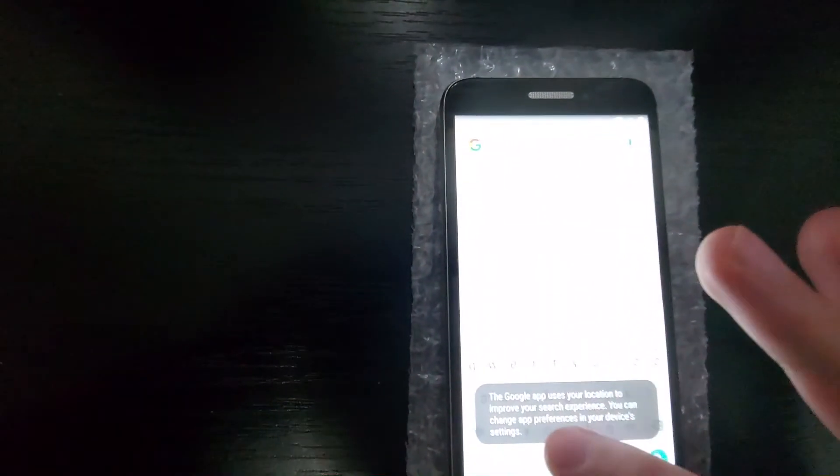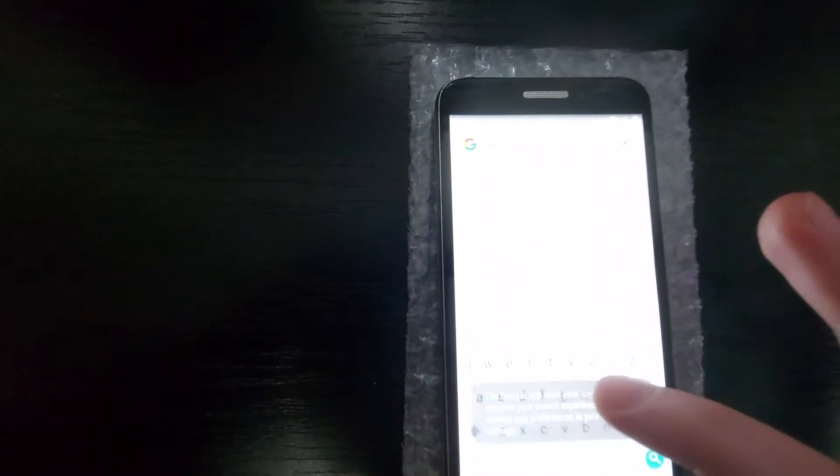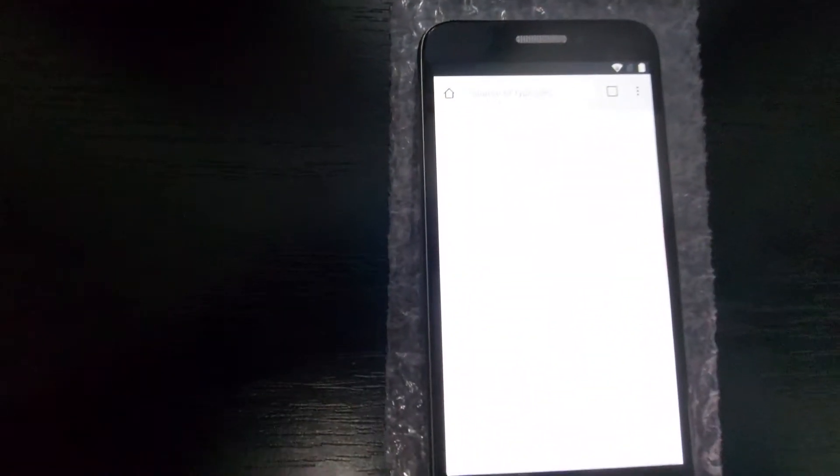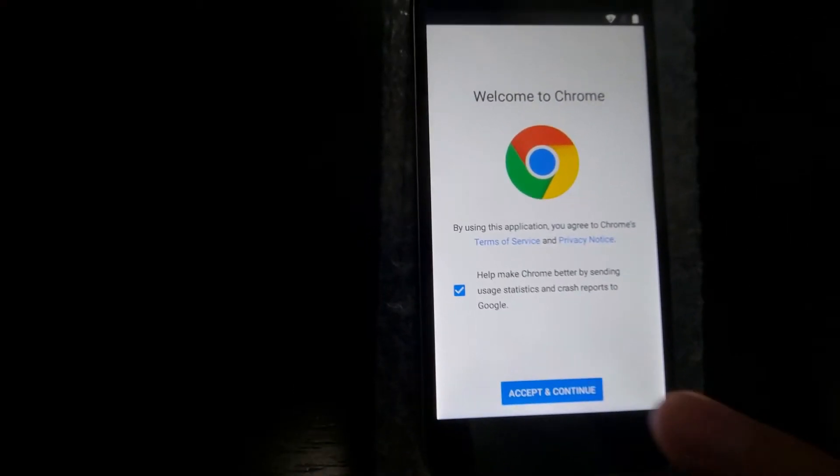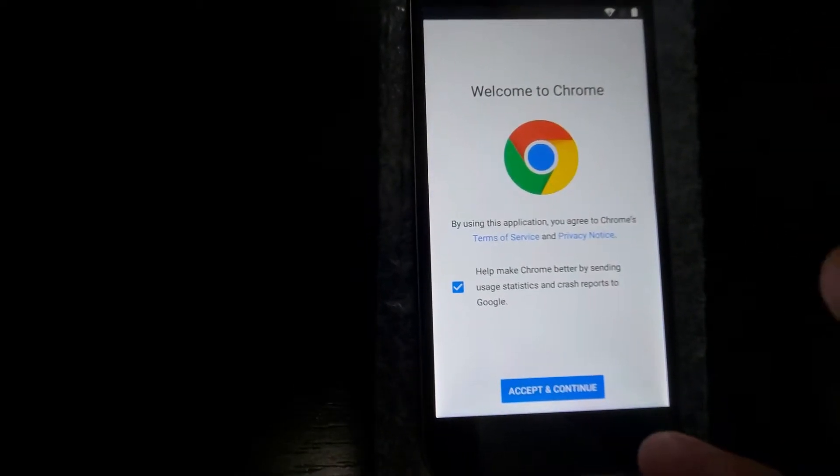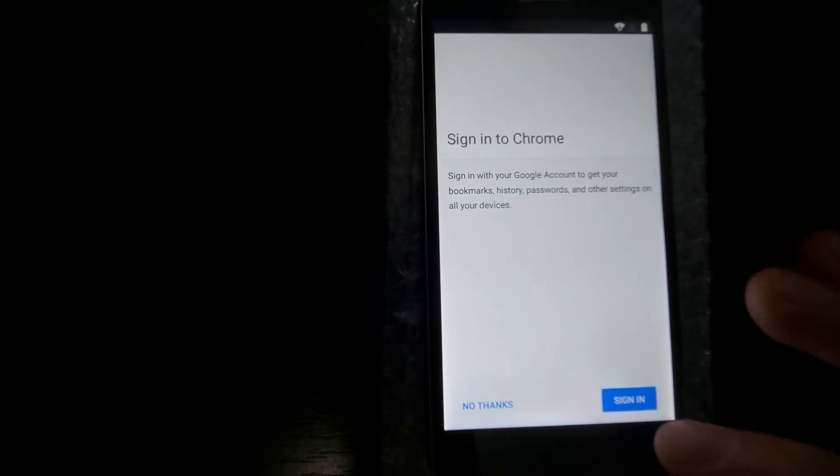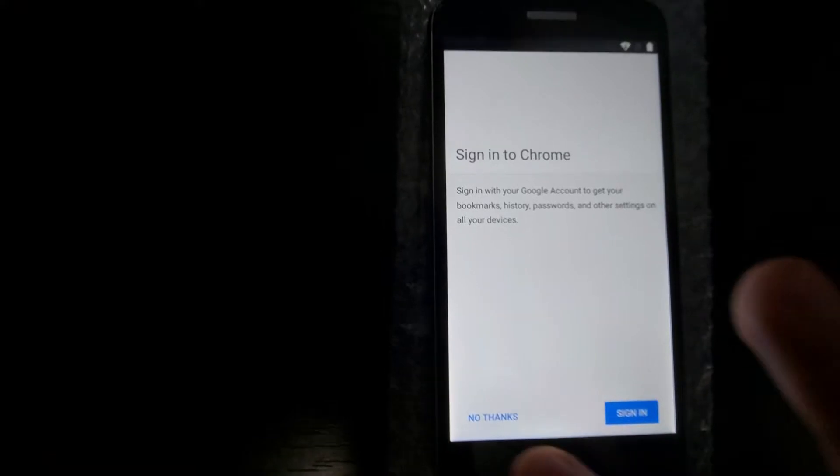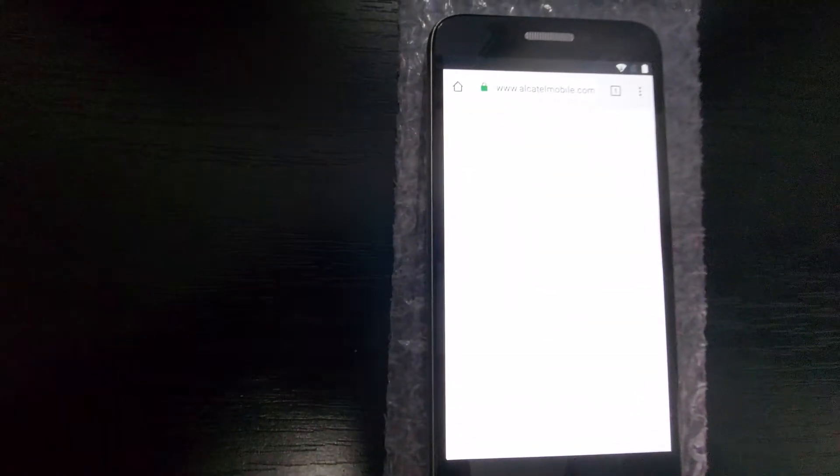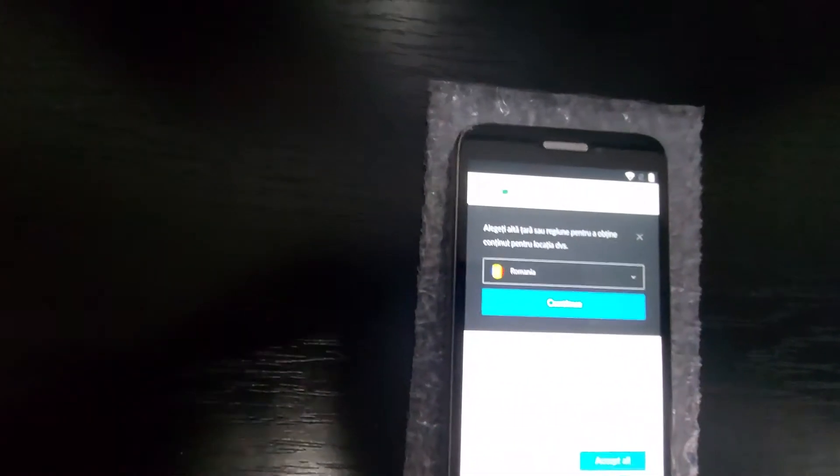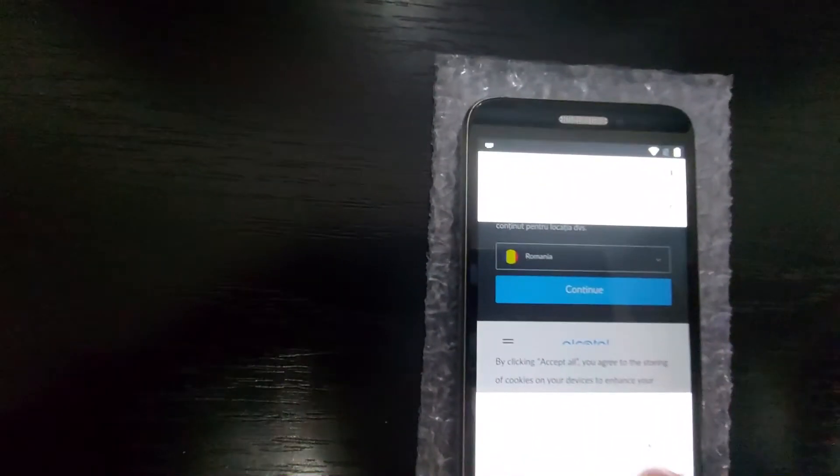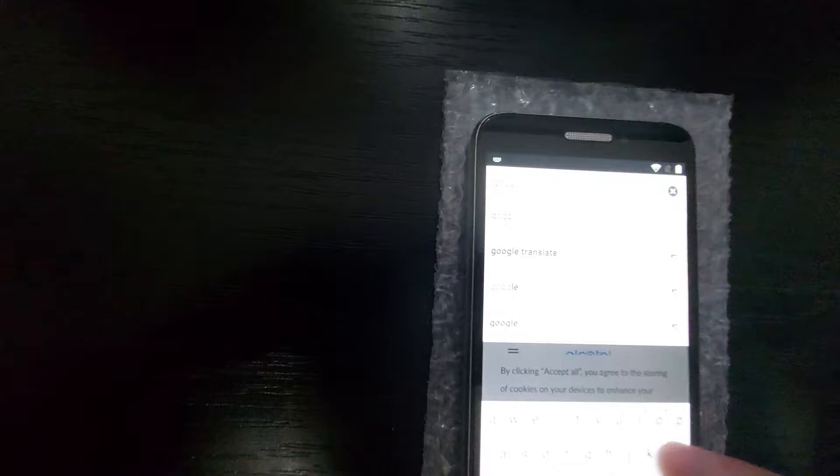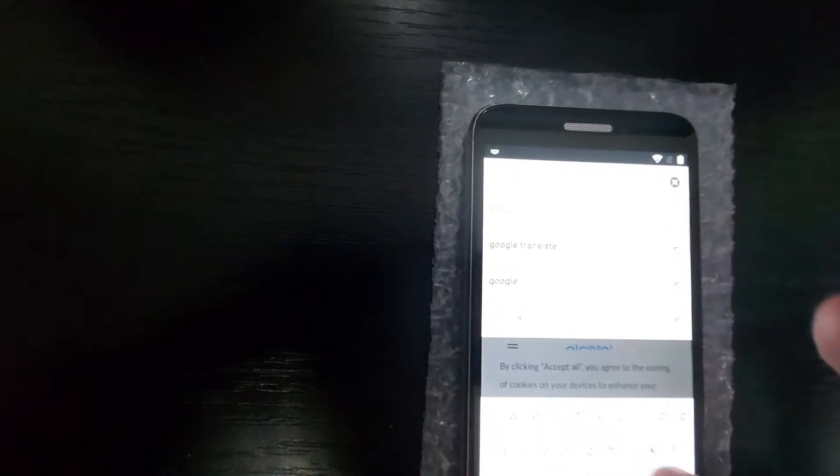Then we search for Chrome. Accept. No. Now we are on Chrome. We search for Google. No. Not this. Maybe I wrote it wrong. Okay, so we are on Google.